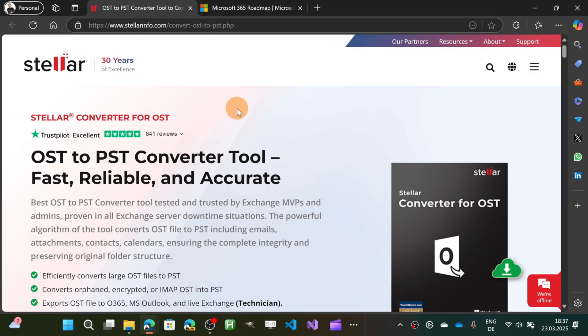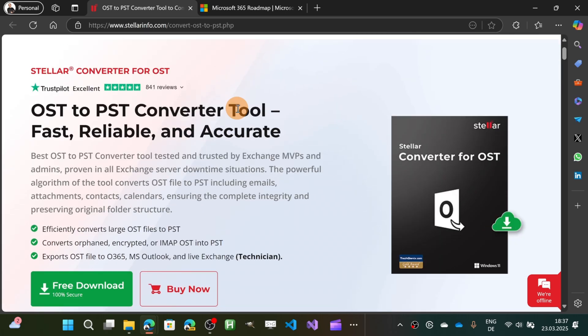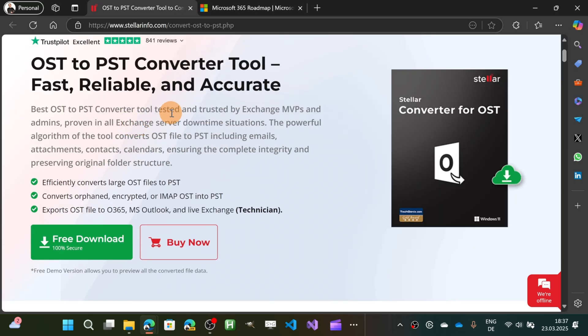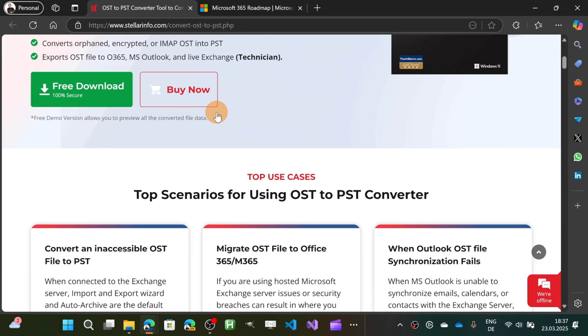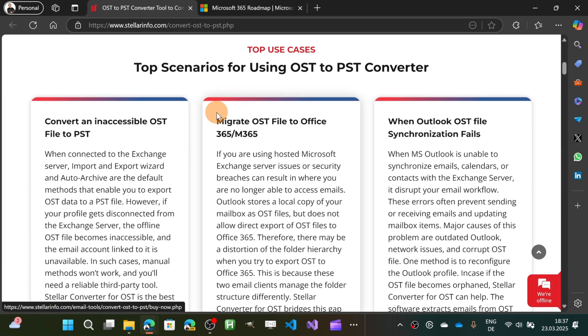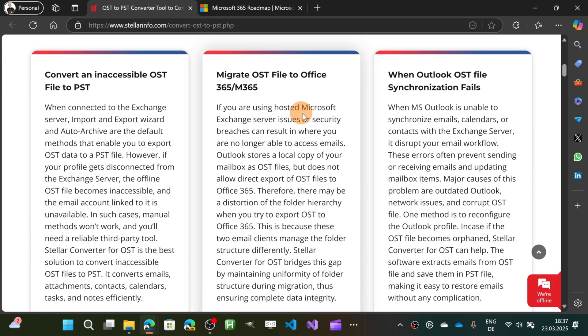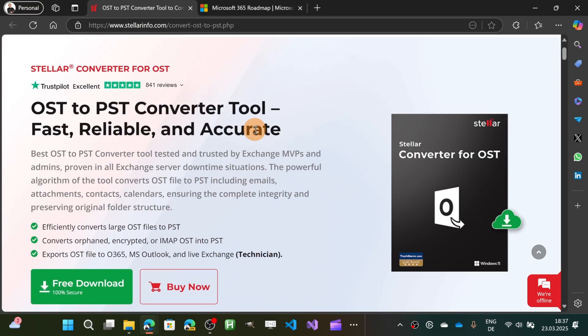Here I am in the website of Stellar and this is the tool that I am going to talk about. So as you can see here this is a tool tested and trusted by many MVPs and IT admins and they cover even the scenario when you have to migrate from Microsoft Exchange server to Microsoft 365.